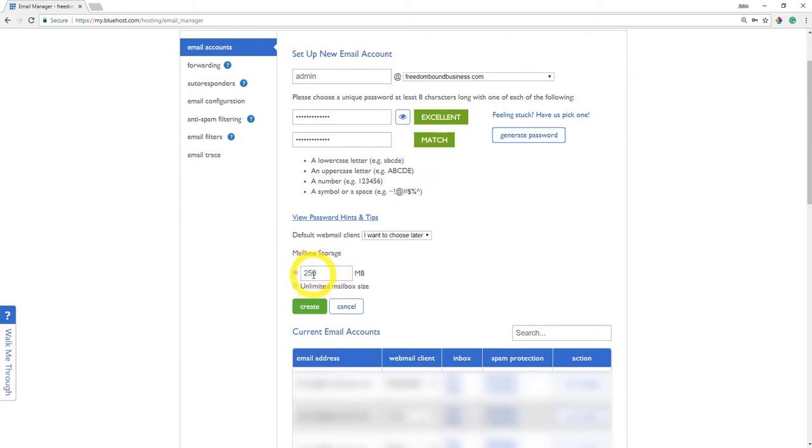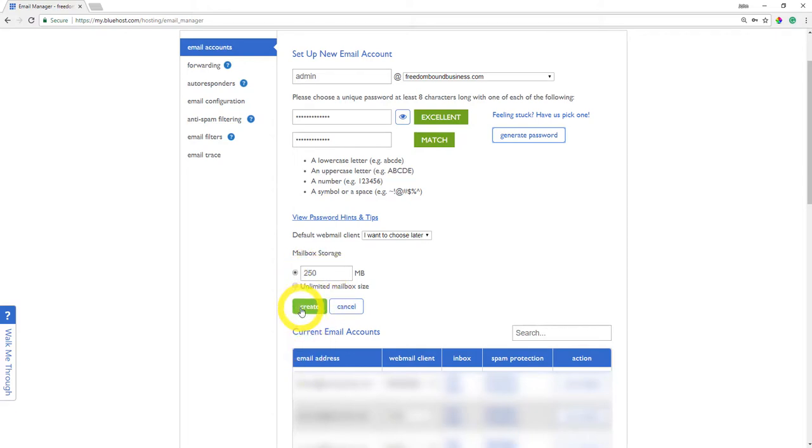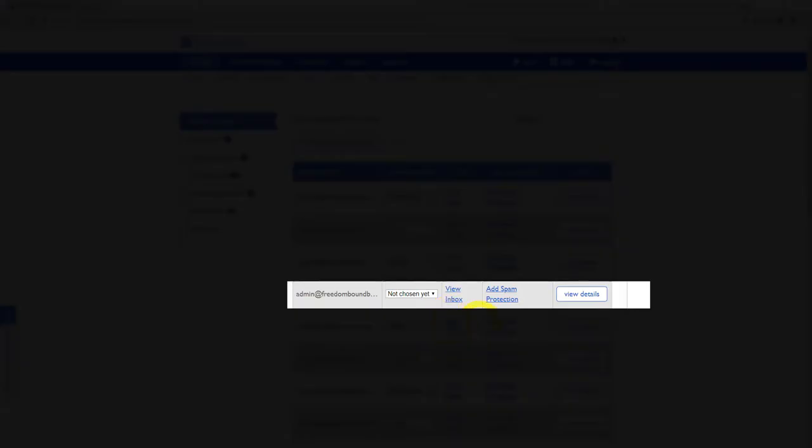The next step here is just to go ahead and select the 250 megabytes. You can always change this, but I usually just set this as default, and then click the create button.